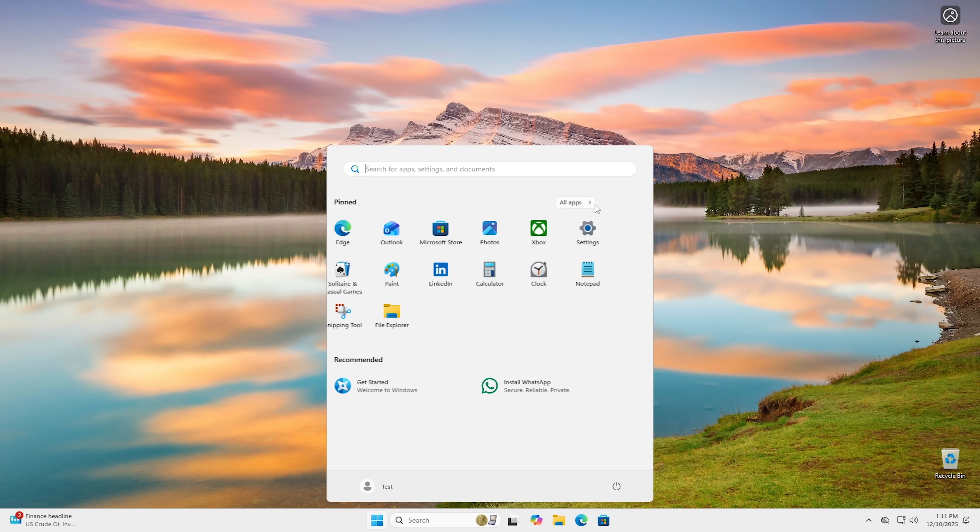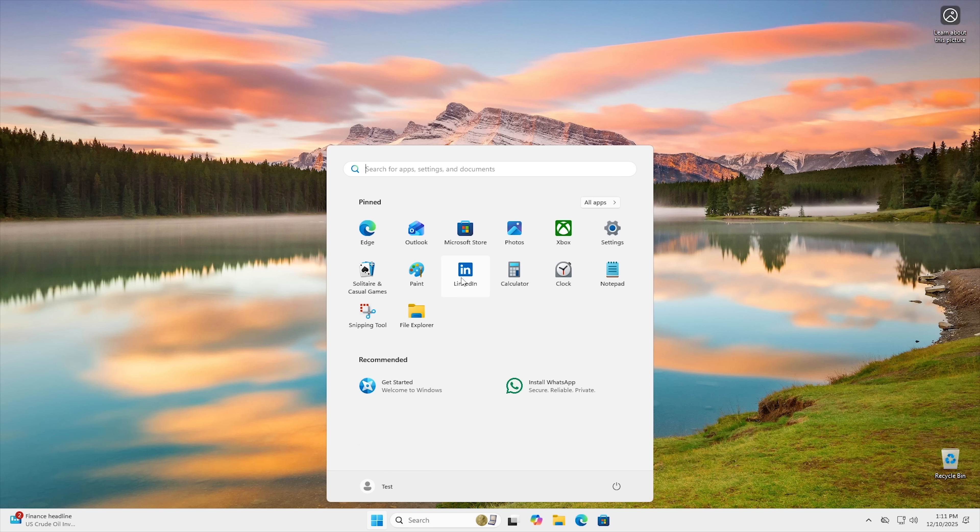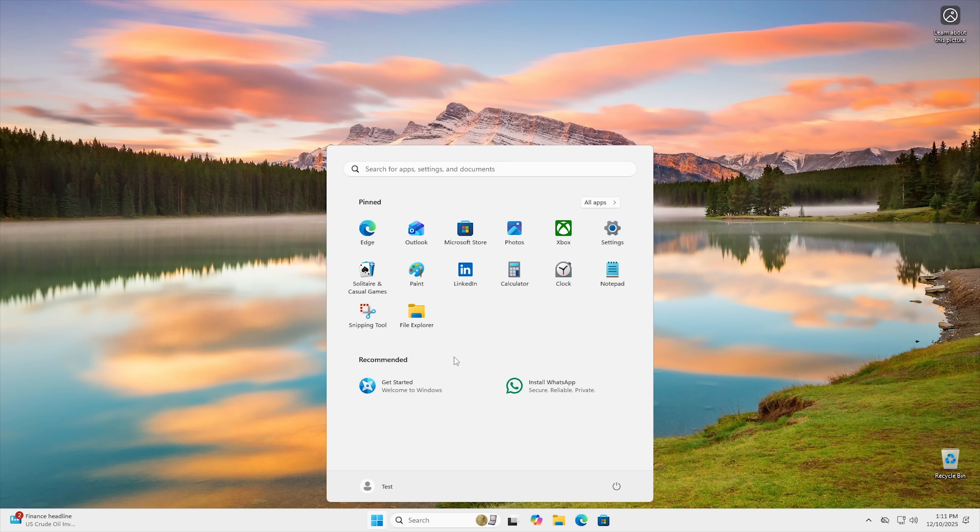It won't get rid of stuff like, for instance, LinkedIn. But these aren't actually installed on your computer anyway. It's just links to the installer. So if you go and you hit uninstall, all it does is delete the link, and it goes away completely. You don't actually have to go through with that one, because it's not really installed in the first place. It shouldn't come back. Same thing with install WhatsApp. We can go ahead and just remove it from the list because it's not really installed.